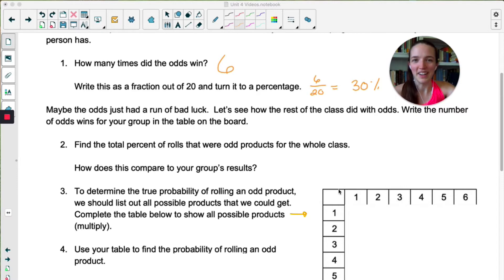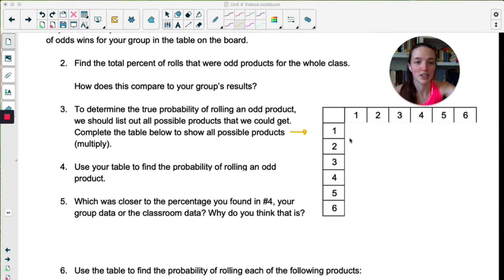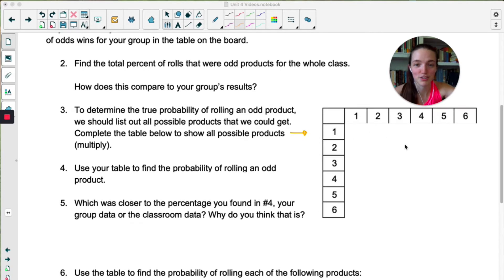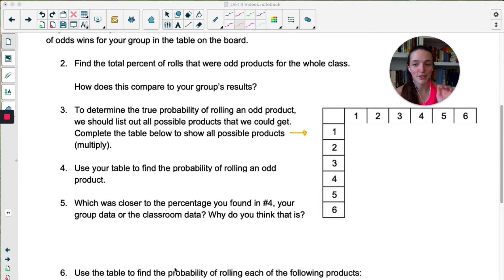Let's figure out why the odds are so unlucky here. In number three, you're going to write in all the products that are possible. So one times one gives you one, one times two gives you two. Just fill out this table so that we can see all the possible products. Then answer questions four, five, and six. Pause the video and answer three, four, five, and six, and then hit play.